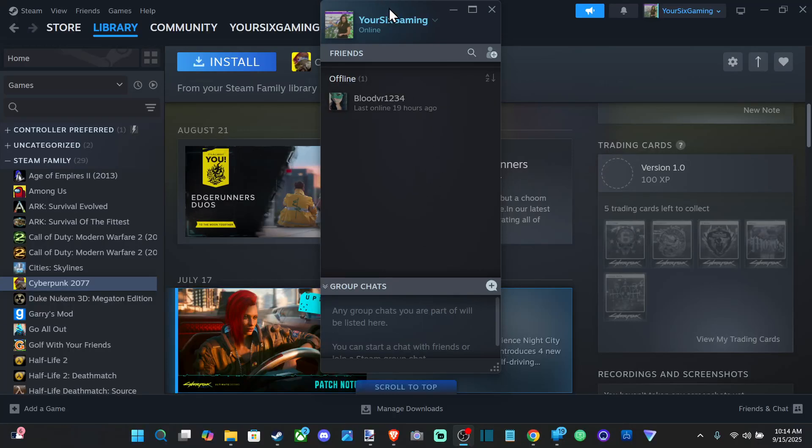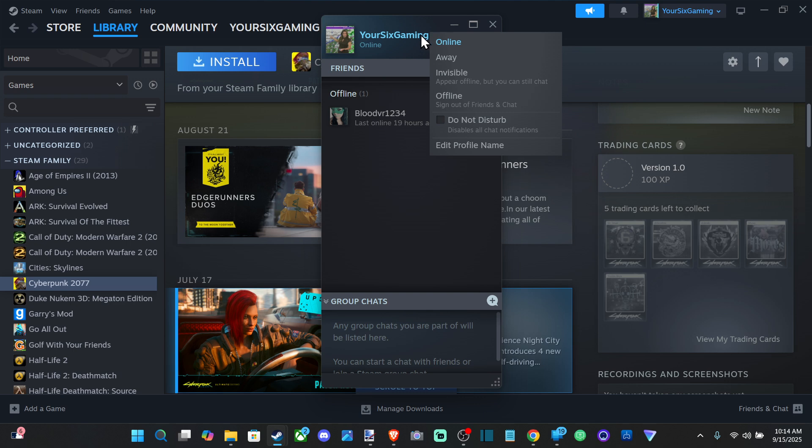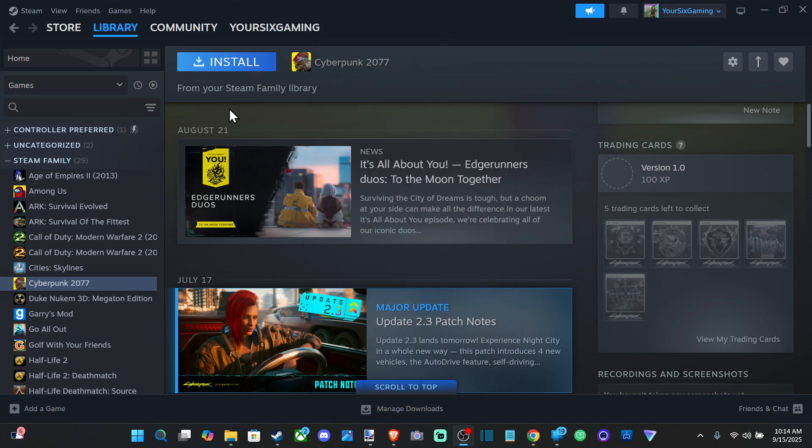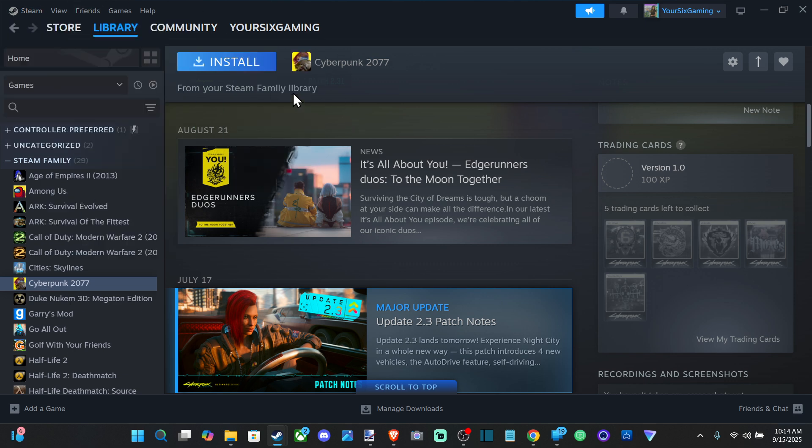Everyone, this is Tim from Your Six Studios. Today in this video I'm going to show you how to set a game to private so it doesn't show up when you're playing it on your friends list. So if you don't want your friends seeing what you're playing, just go up to the top and we can go over to library.